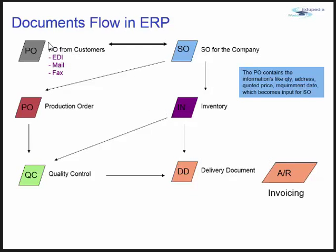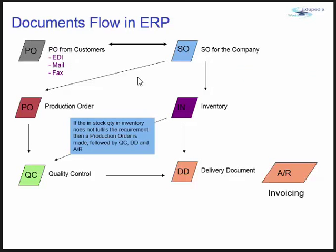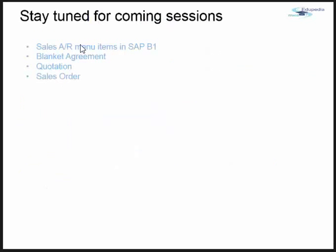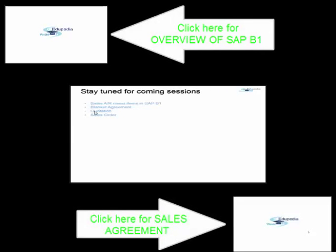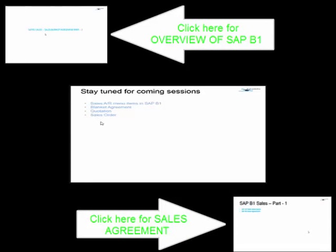This document flow we will look at in the current sessions within SAP Business One. Stay tuned for the coming sessions as we'll be looking over Sales AR menu items within SAP Business One. We'll start with blanket agreement, quotation, and sales order. Thank you.